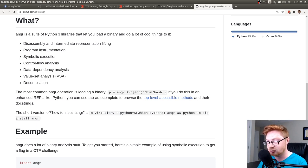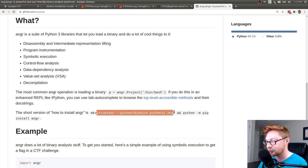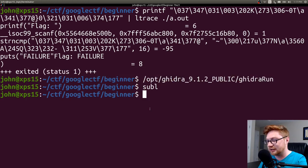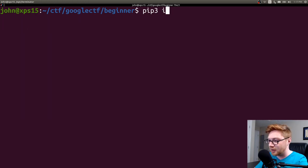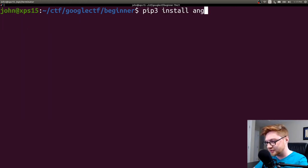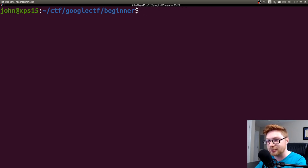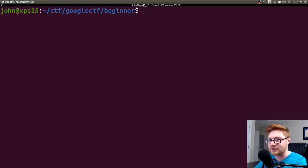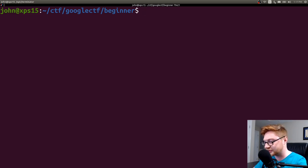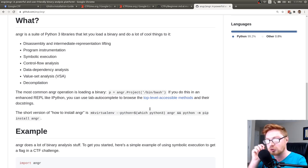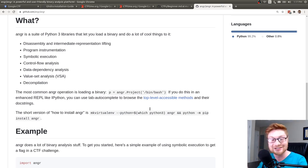So anger is a Python framework for analyzing binaries. It combines static and dynamic or symbolic analysis, making it applicable to a variety of tasks. Let me Google anger Python and you can see anger is a powerful and user-friendly binary analysis utility. They have a GitHub repository. It's put together by the computer security lab at UC Santa Barbara and Arizona State University and the associated CTF team shellfish.